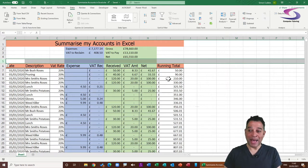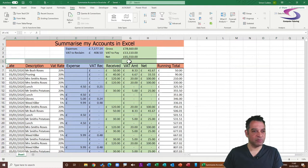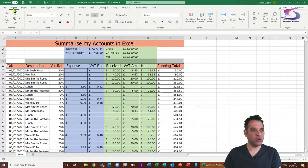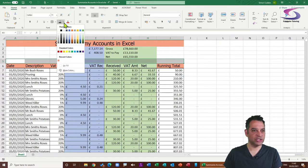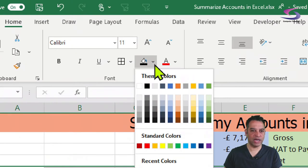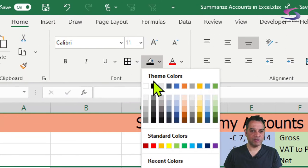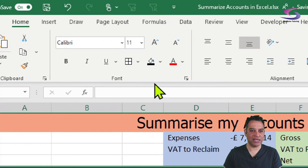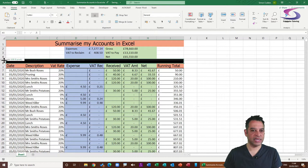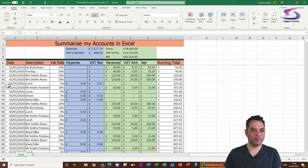Now I'll change the background colour of the new row. I'll select from cell A5 across to I5, go up to the Home tab, choose the drop-down for Fill Colour, and pick black. Then I'll adjust the height of that row by dragging it up.